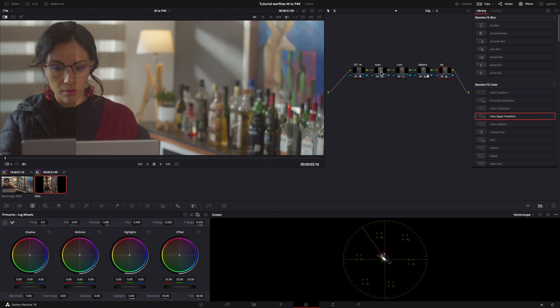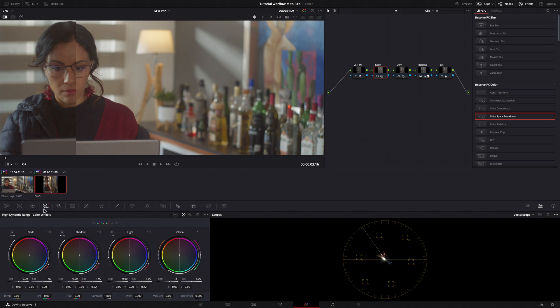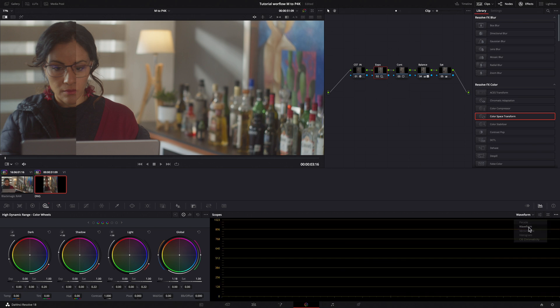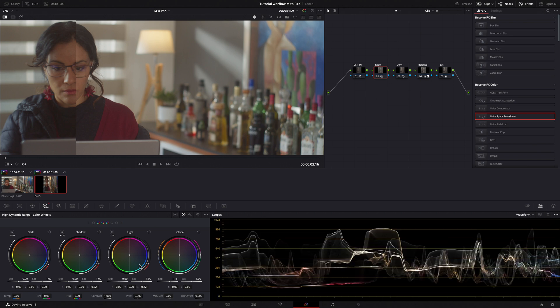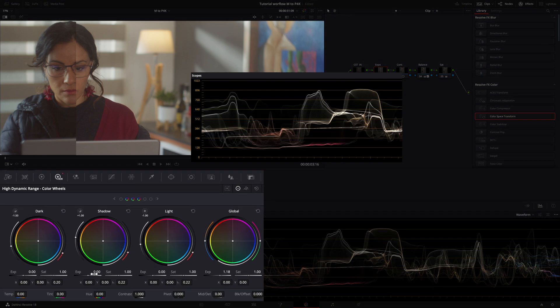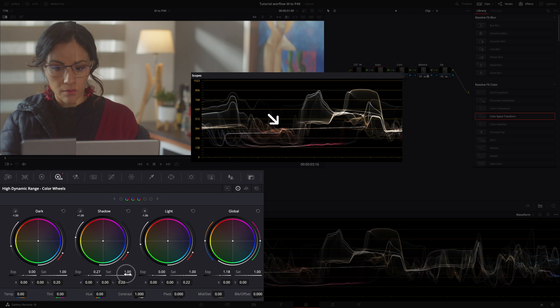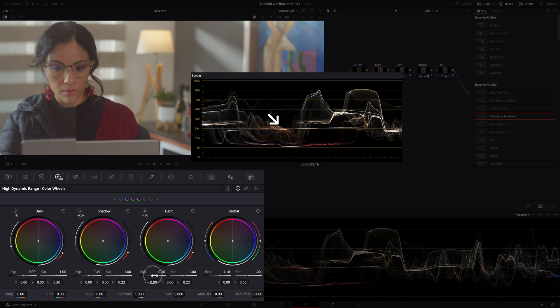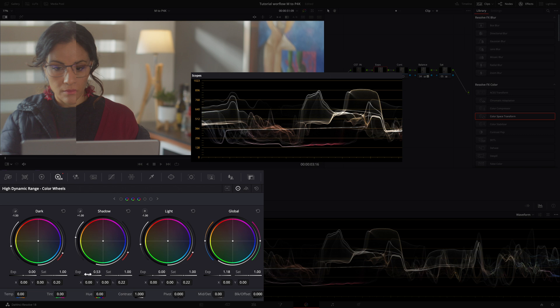Go back to the exposure node because now I want to set the correct face luminance and I check the scope to align the waveform. I raise the shadow and lower the dark parts of the image.